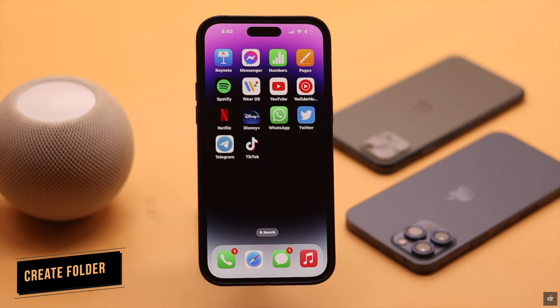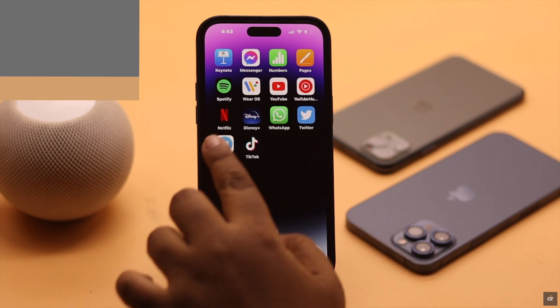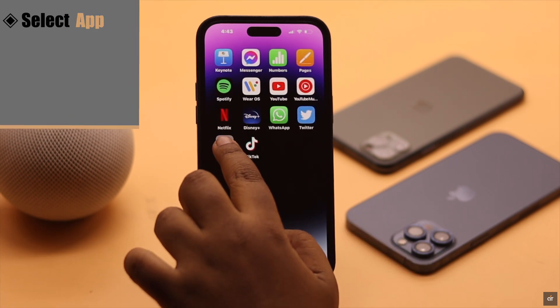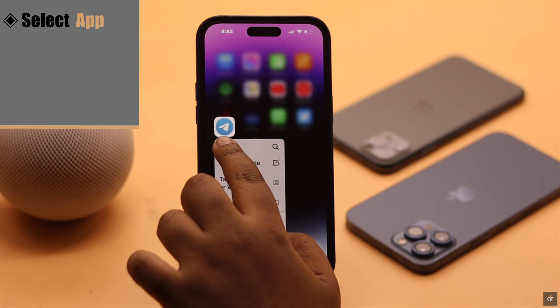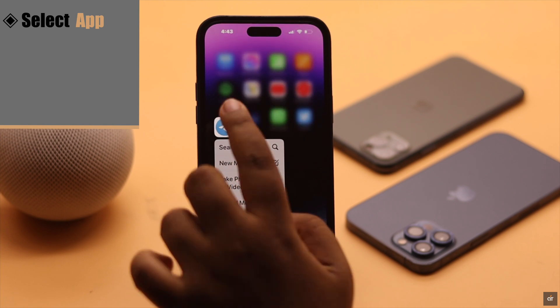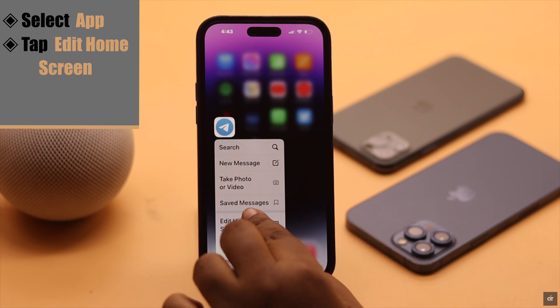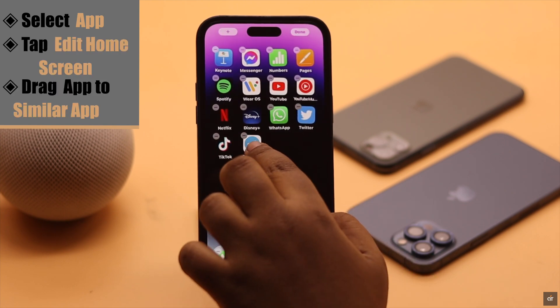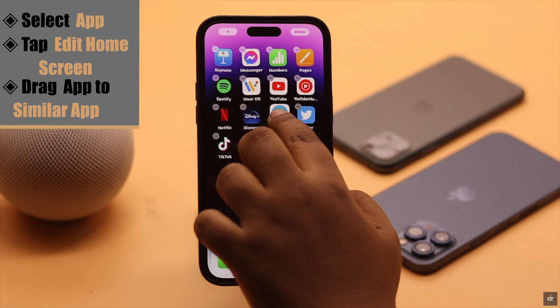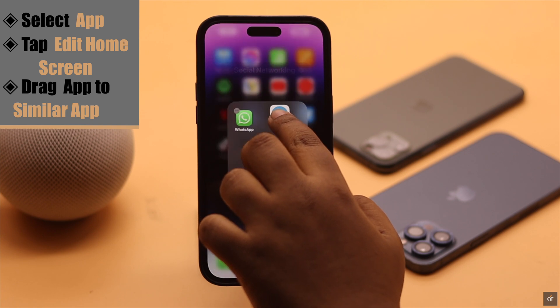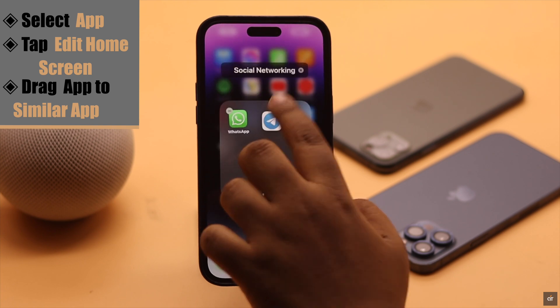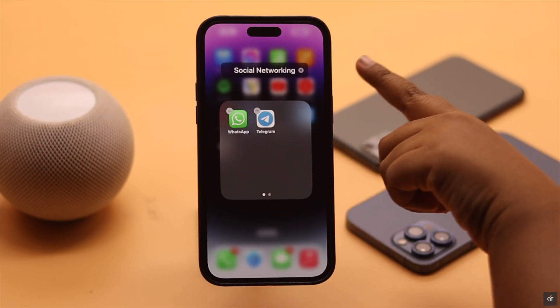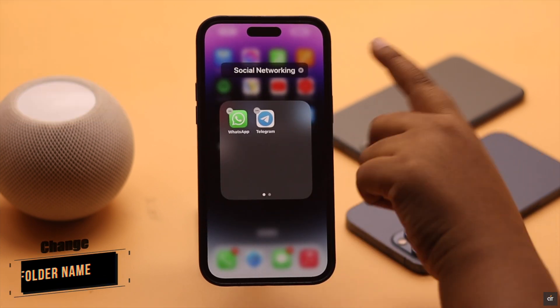If you want to create a folder, first select the apps you want to put in a folder. Tap and hold on it, then tap Edit Home Screen. Now drag the app onto a similar app and they will create a folder. It will suggest a name.